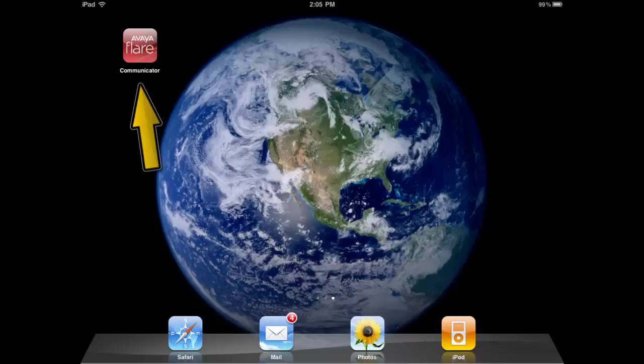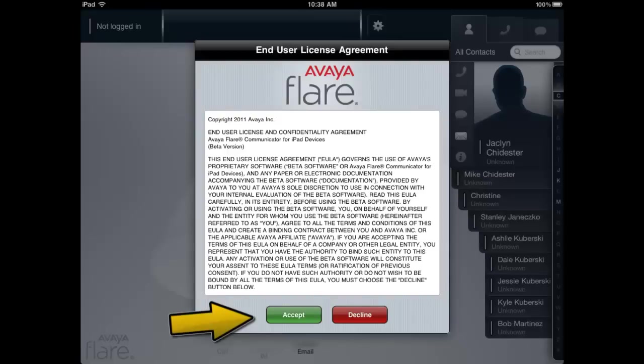Now select the Avaya Flare Communicator icon. At this point, read and accept the Enterprise User License Agreement or EULA.